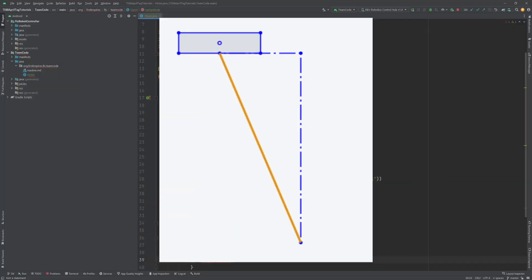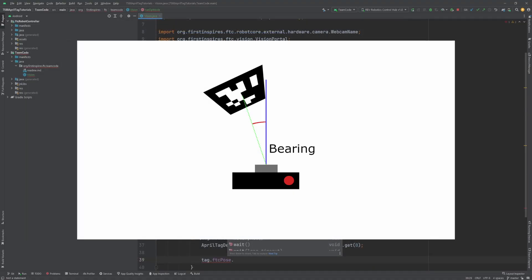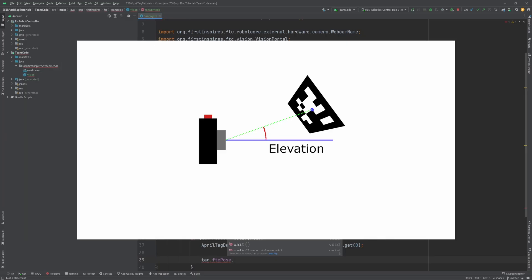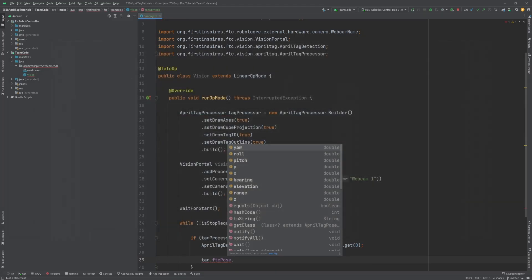Range uses the Pythagorean theorem on X and Y to get the total distance to the tag. Bearing determines how much the camera needs to rotate left or right for the tag to be in the center of the screen. Elevation determines how much the camera needs to rotate up or down for the tag to be in the center of the screen. These are all incredibly useful and can be used in creative ways to add automatic alignment to your robot.